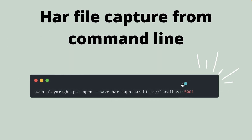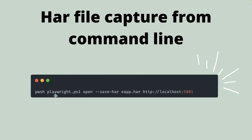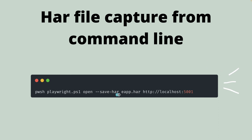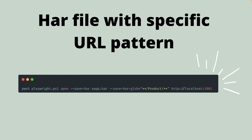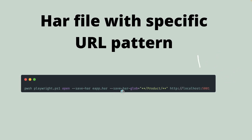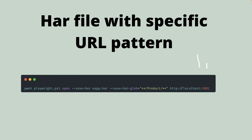In Playwright we can capture HAR files using the command line. All you need to do is use the PowerShell command. If you're on Linux or Mac, use PWSH. If on Windows, use PowerShell and then specify the filename playwright.ps1, then 'open', then '--save-har' with the HAR file name, and then the application URL. You can also capture specific API requests by adding '--save-har-glob' and specifying the URL pattern to filter only those specific URLs.